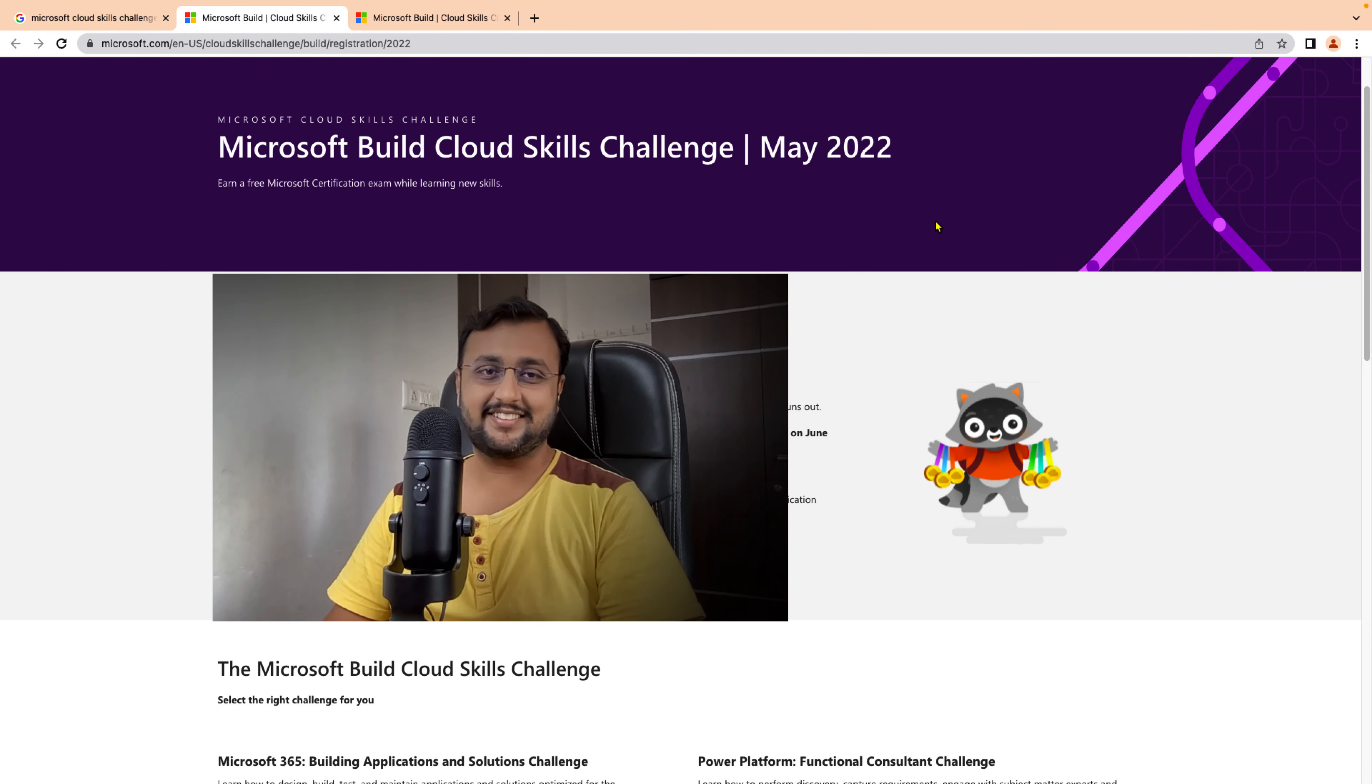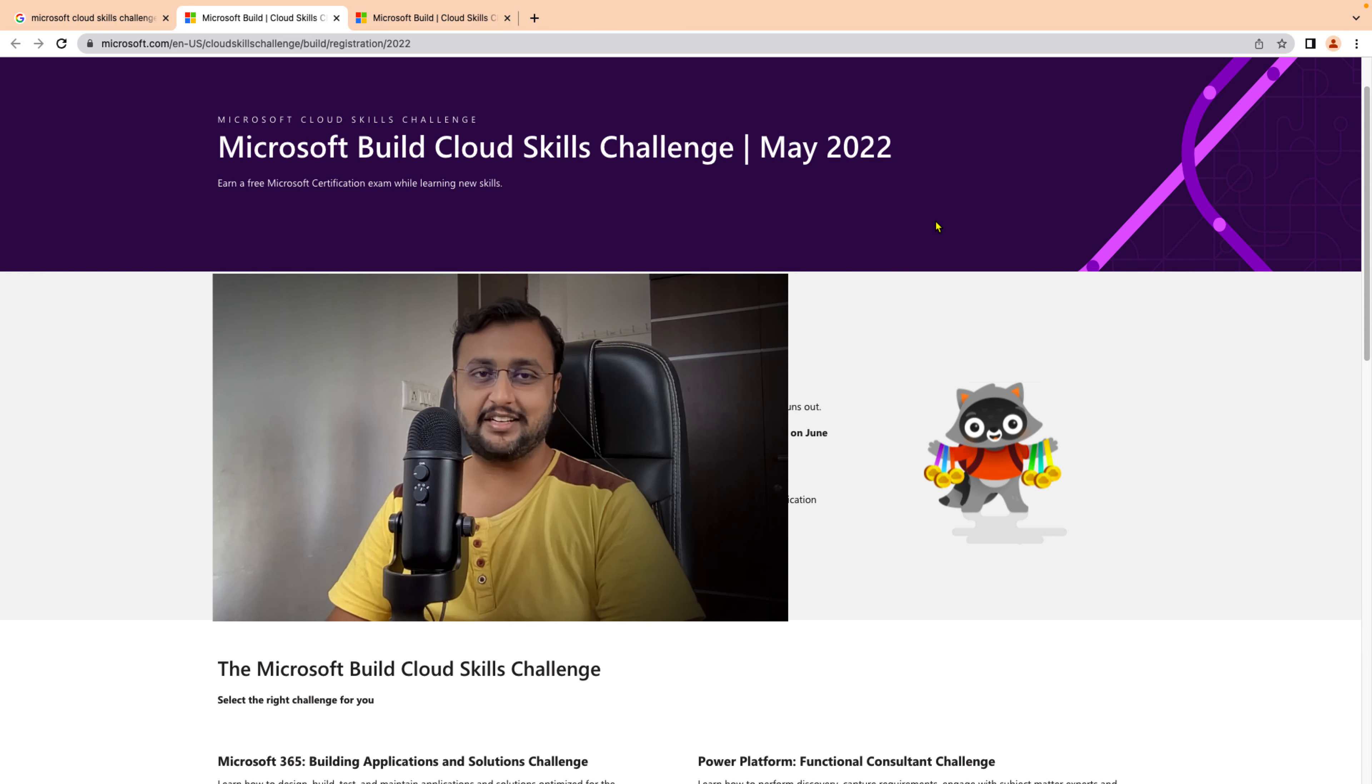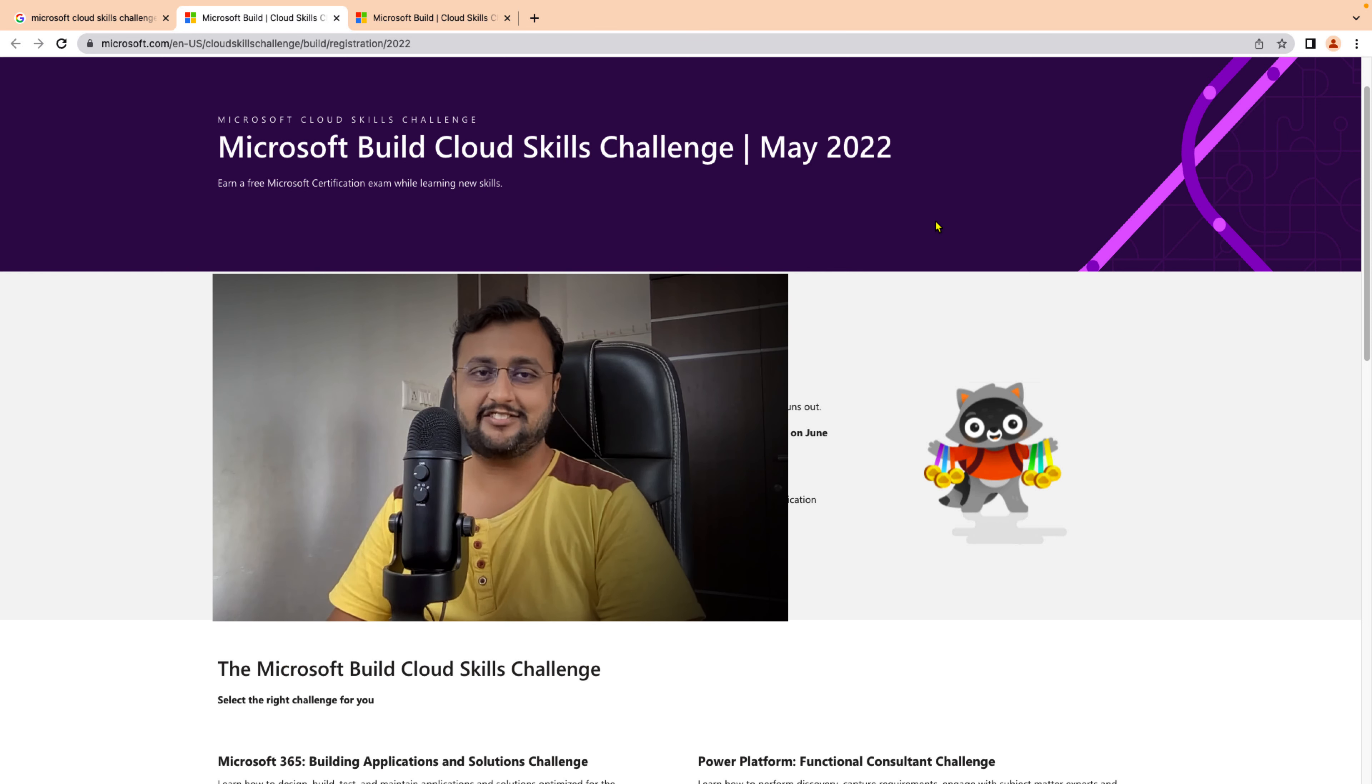Hey Makers, this is Dhruveen and today I'm going to talk about how you can earn free Microsoft certification by completing Cloud Skill Challenge 2022.